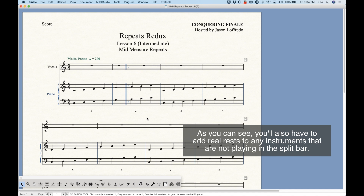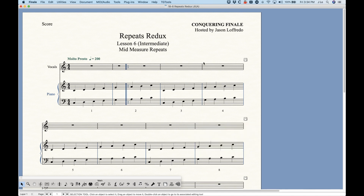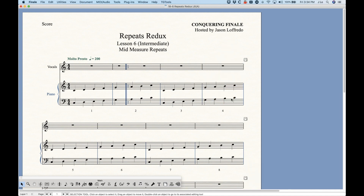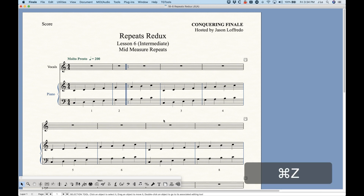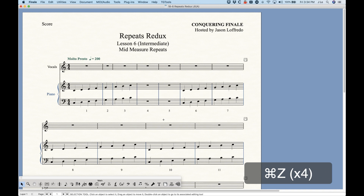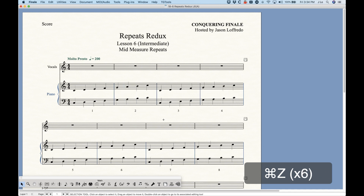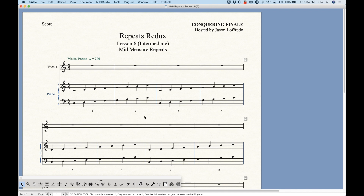If there's another repeat in, say, bar four after beat three, you'd go through this whole process for bar four — maybe create the 3/4 bar first and then make the next one a 1/4, possibly deleting some extra measures. It's sort of the same thing, but that's the general idea of it.